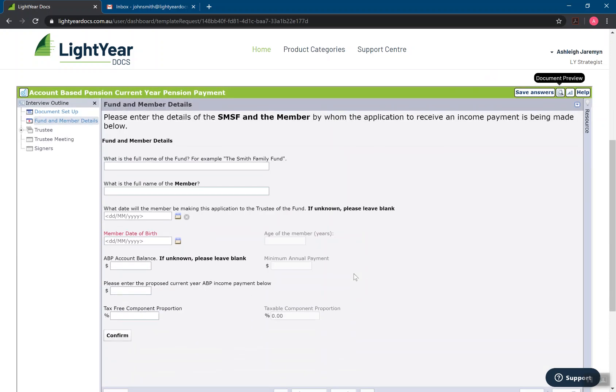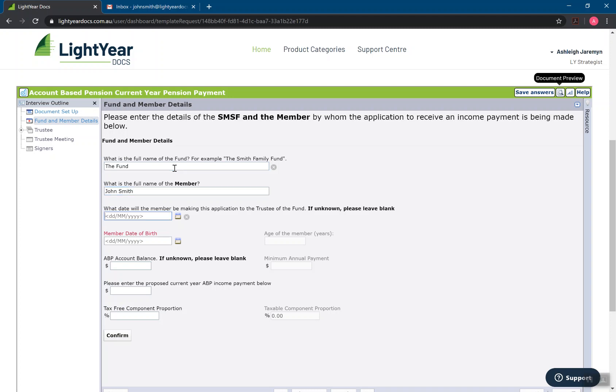So back into the interview, we're simply just asking the questions as they're asked of us. So what is the fund name, the name of the member, John Smith. What date would the member be making this application to the trustee of the fund? So this is the account based pension current year pension payment. So obviously all of the documents are going to have different questions asked.